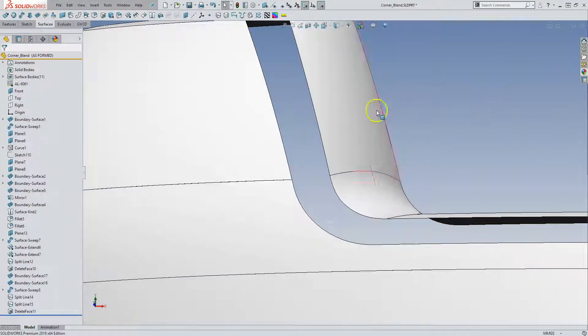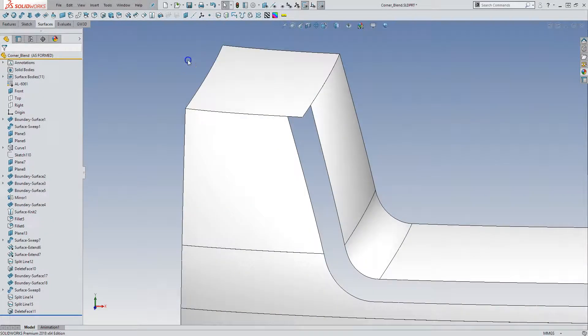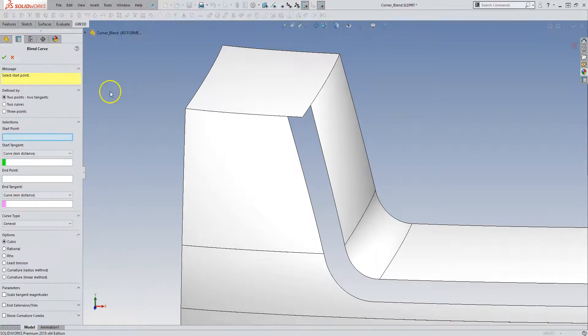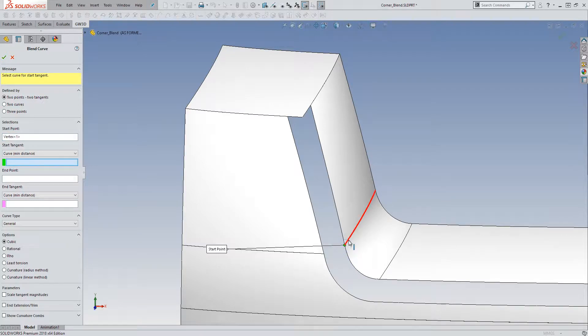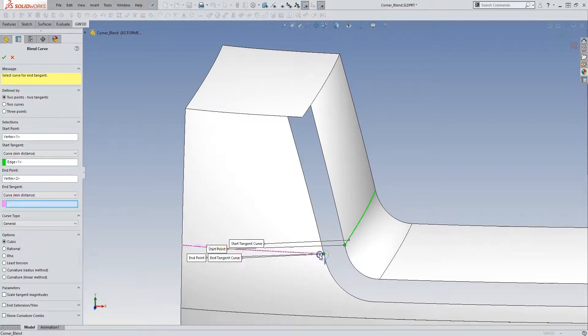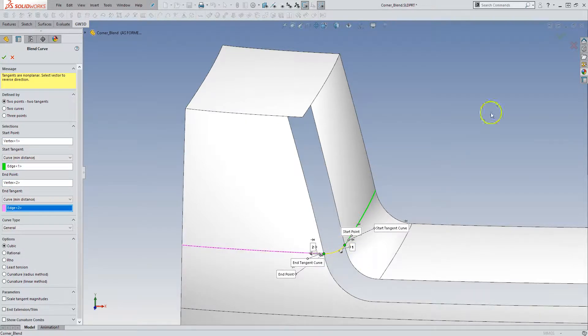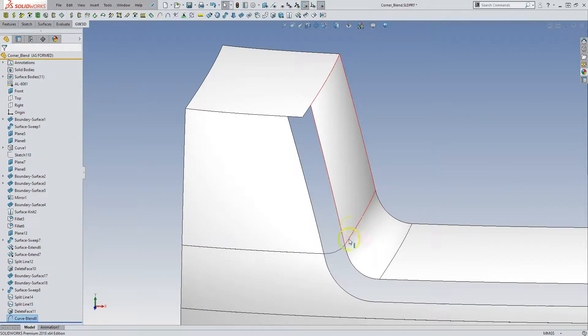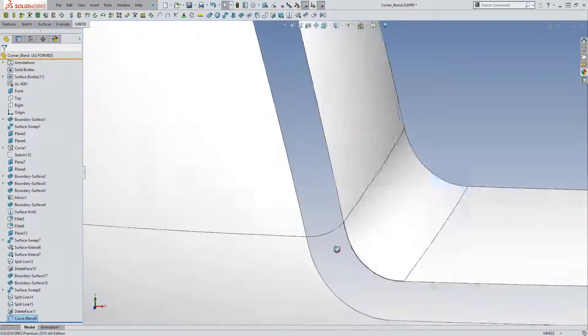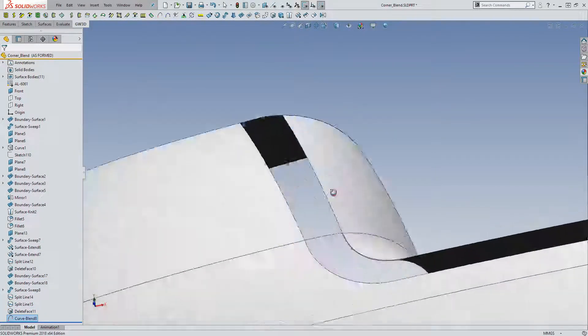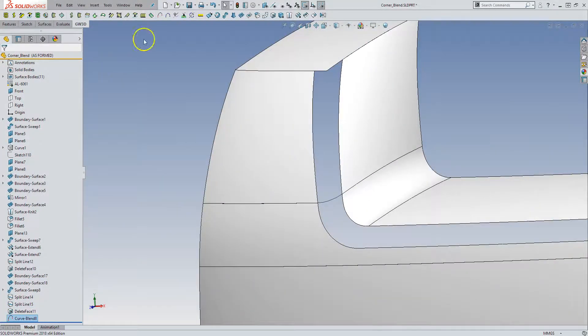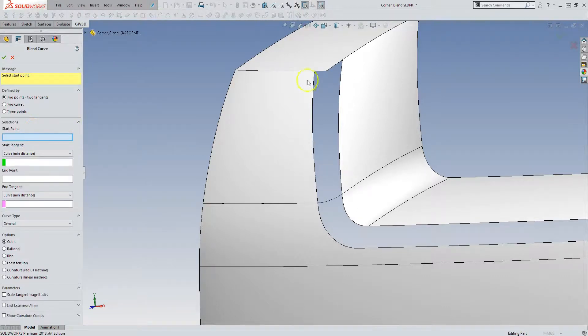But if you do need reference geometry, I mean I love this plugin and the blend curve. You just select a point and an edge. There's a couple different options. But it creates... You saw how tedious it was to try and do that with the 3D sketch. And here it's just click click done. So I'm going to proceed with that.